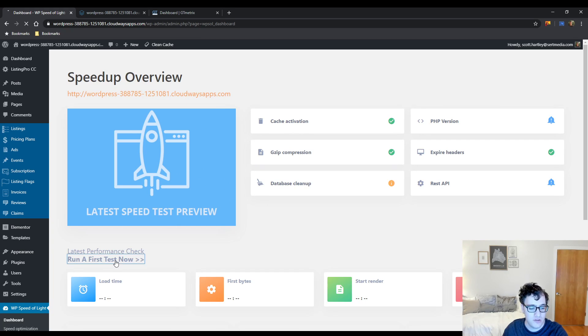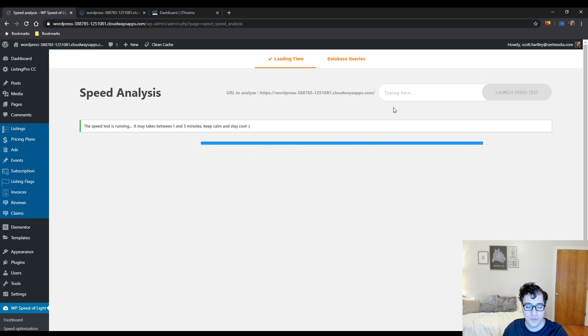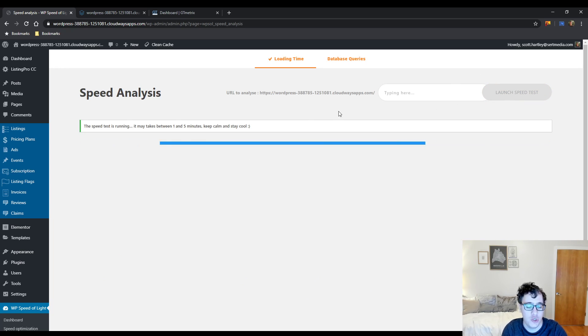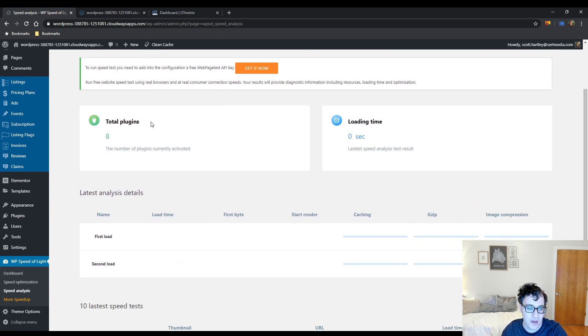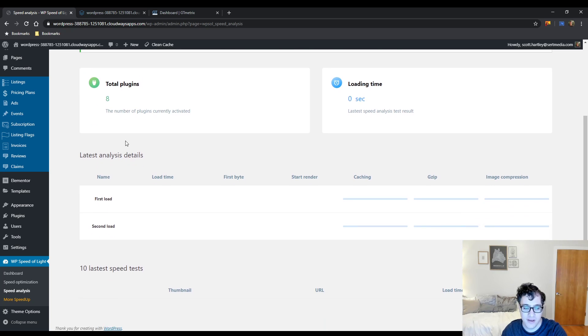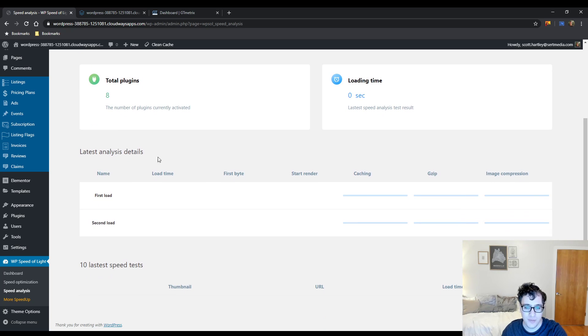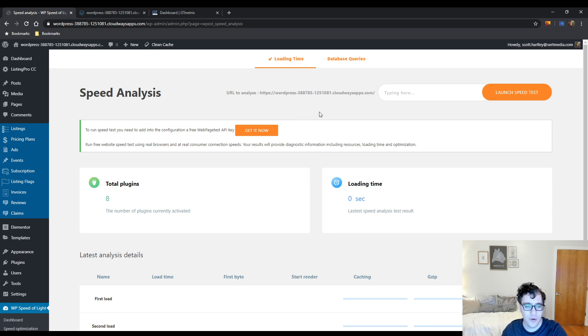When you install it you get this nice little panel. If you click on Run a Speed Analysis, you can launch a speed test and it will attempt to get generalized speed results for the page. It'll say you have eight plugins, and I'm assuming that if you have a substantial amount of plugins it will flag you, even though some of the plugins I have installed are quite large.